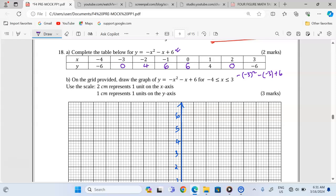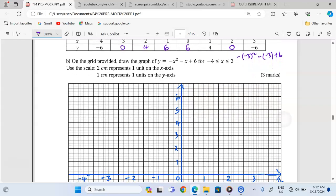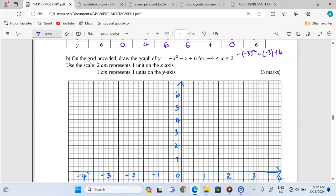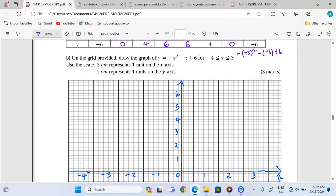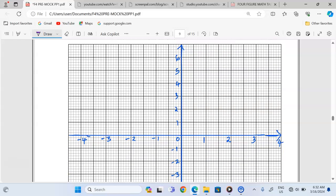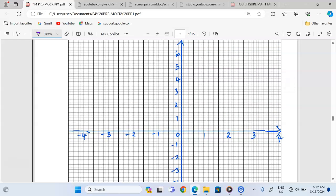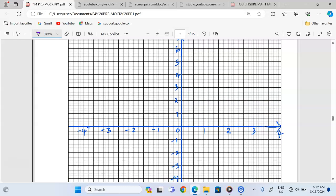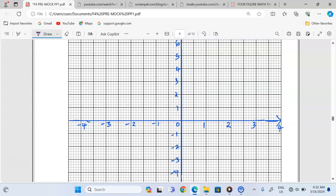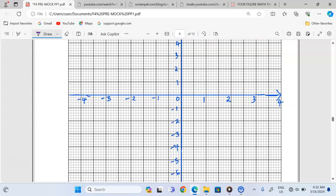The next step is Part B. We are told on the grid provided to draw the graph of y equals negative x squared minus x plus 6 for x ranging between negative 4 and positive 3. Use the scale: 2 centimeters represents 1 unit on the x-axis, and 1 centimeter represents 1 unit on the y-axis. The Cartesian plane is already set up with those scales.